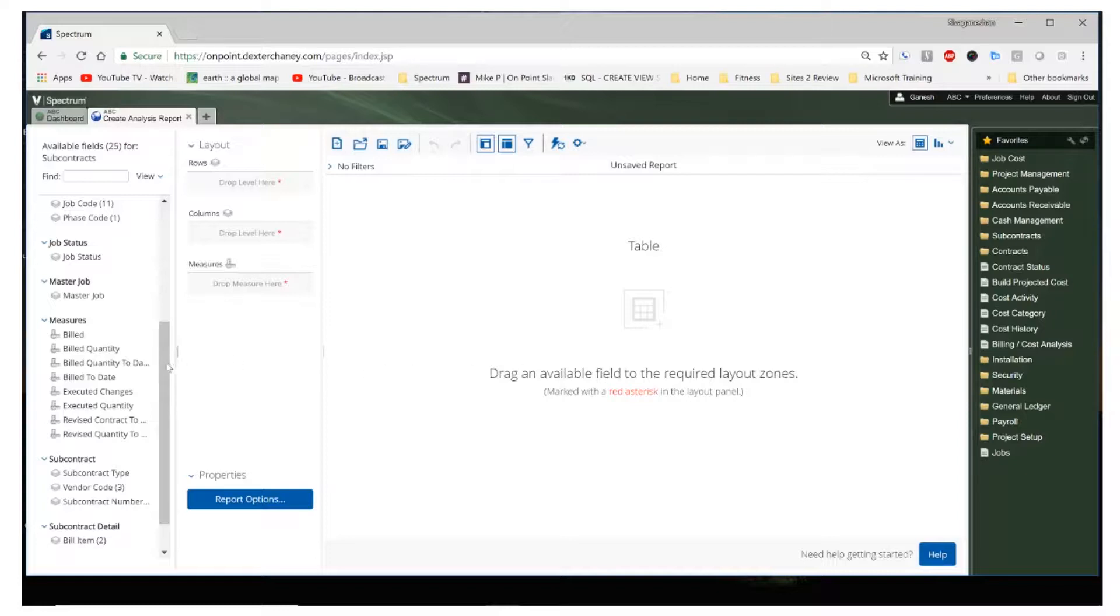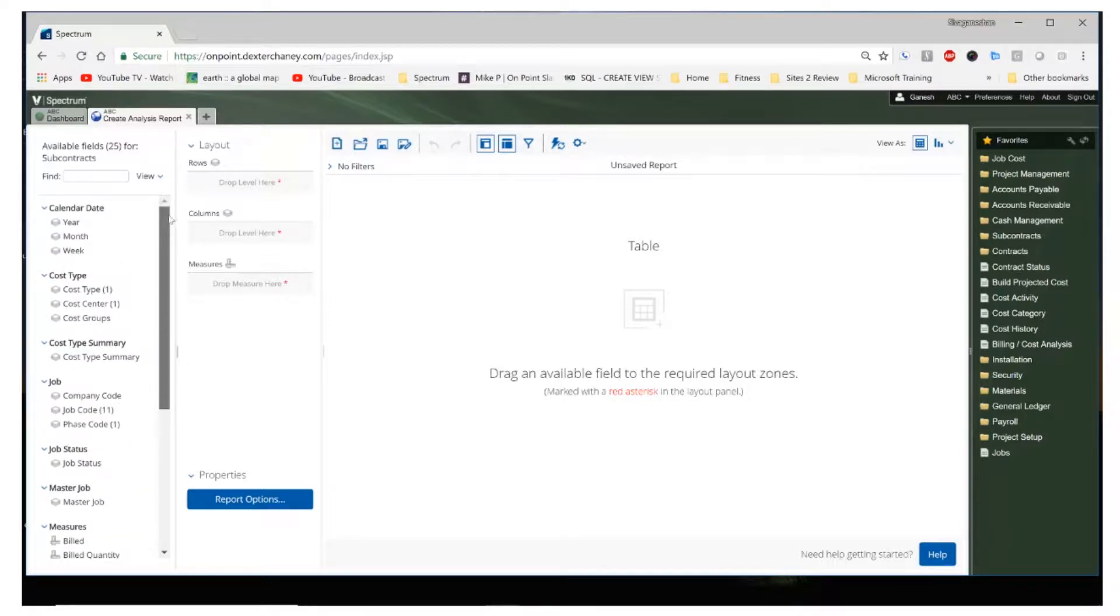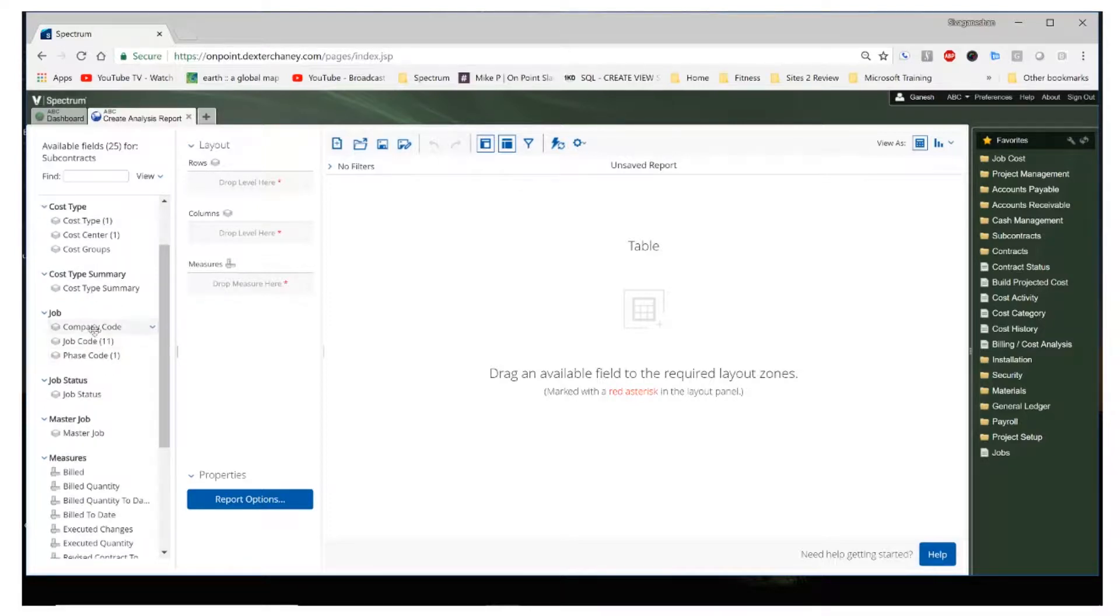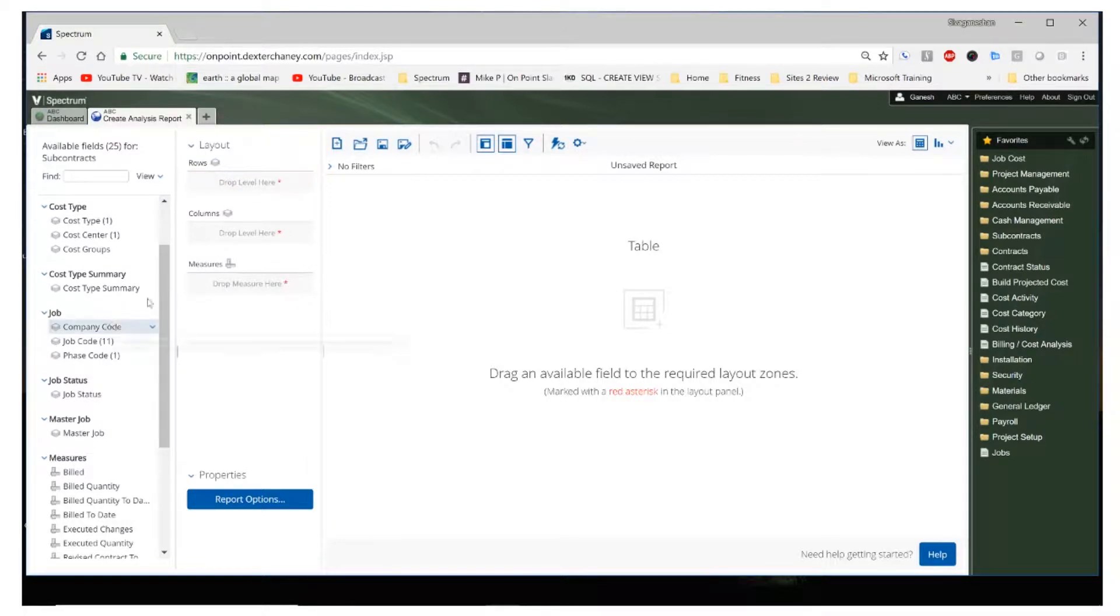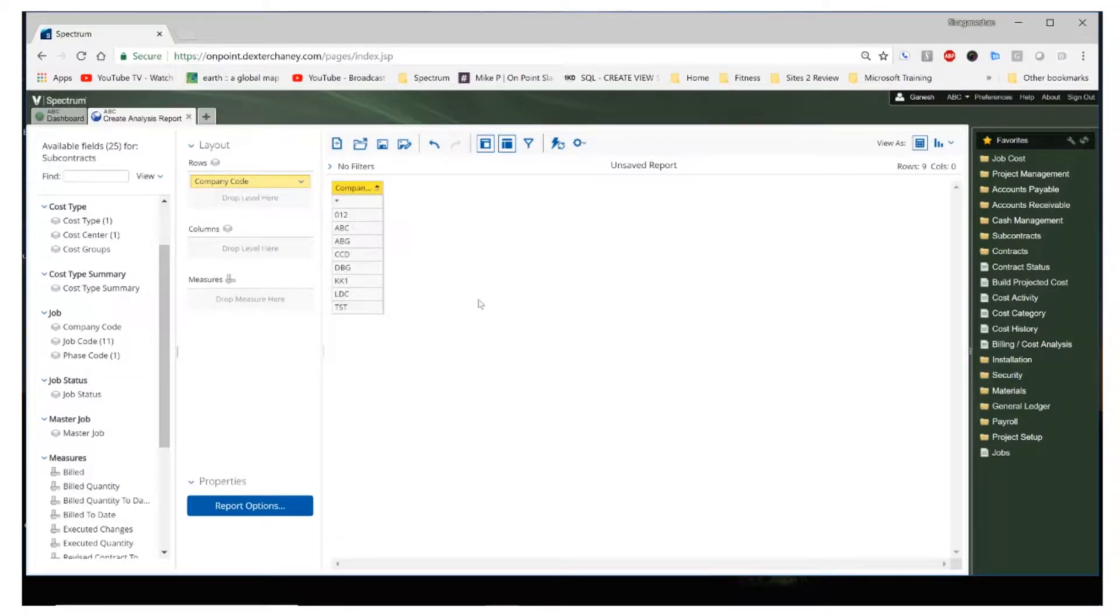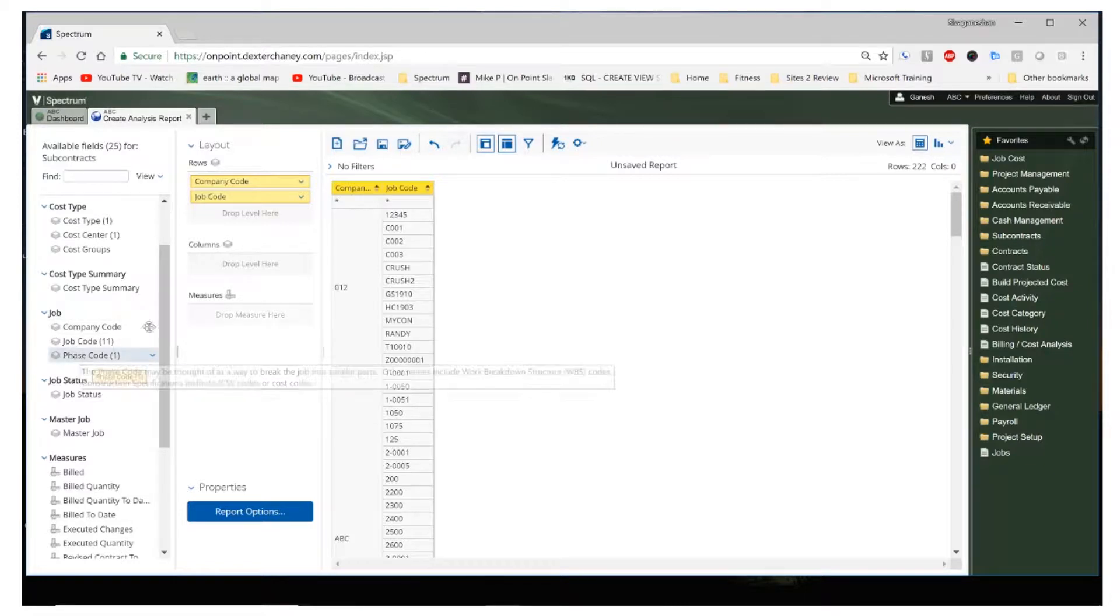So let's start to build our report. I'm going to choose the company code. Notice that I have all my companies that now show up on my table to the right. Let's go ahead and add my job code and my face code.